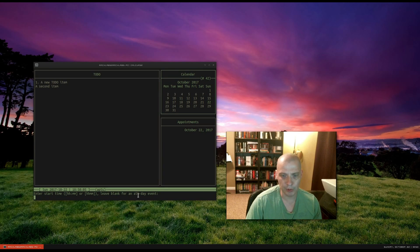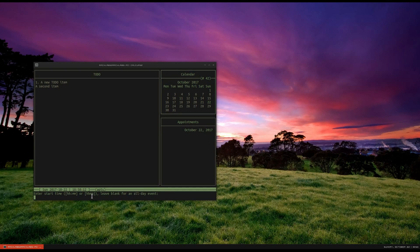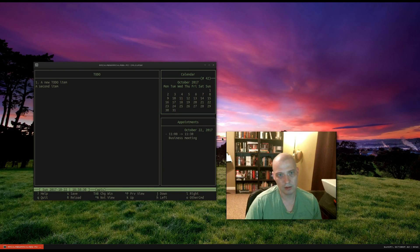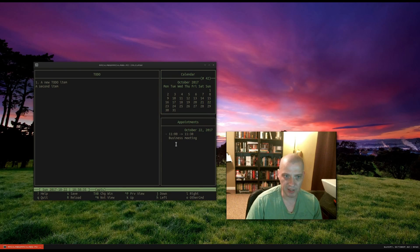It's going to want you to enter a couple of things here. First, the start time of this appointment — say I have an appointment at 11 in the morning, I'm going to type 11-0-0. Then the ending time: I'm going to type 11-30. It'll ask me to enter a description — how about "business meeting"? And just like that, on today's date, which is the 22nd of October, I have a business meeting from 11 to 11:30.